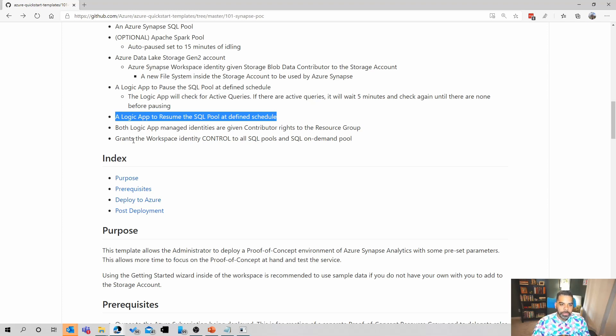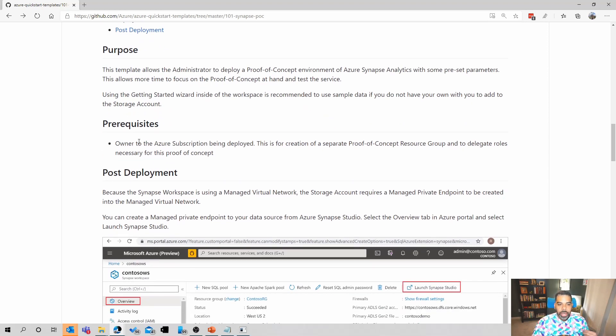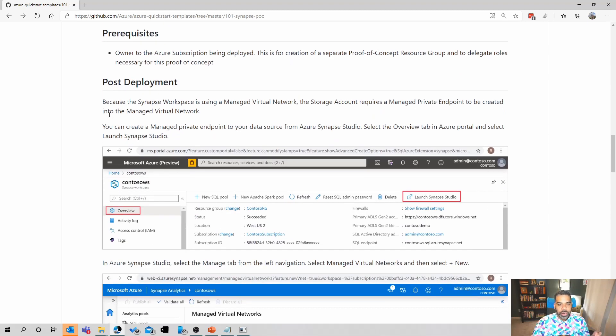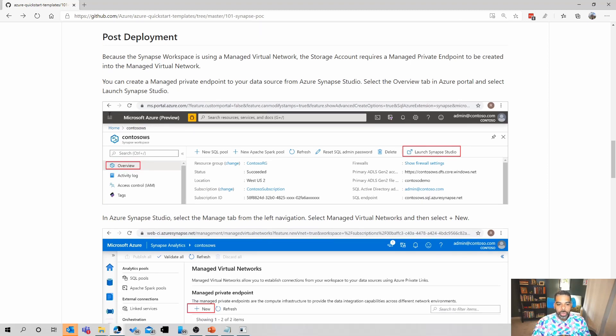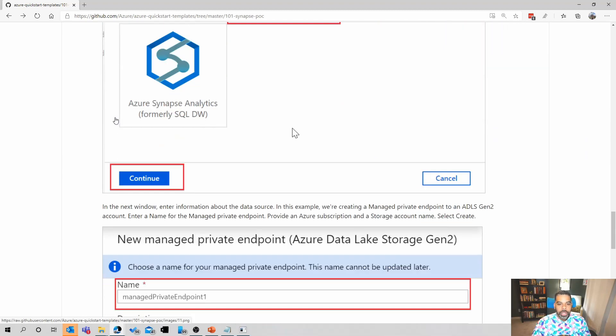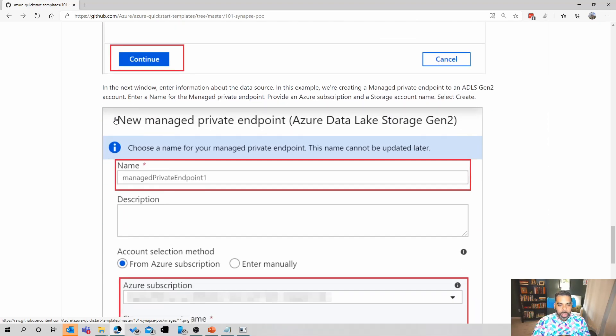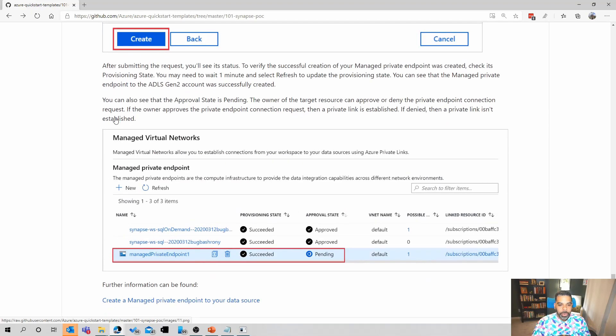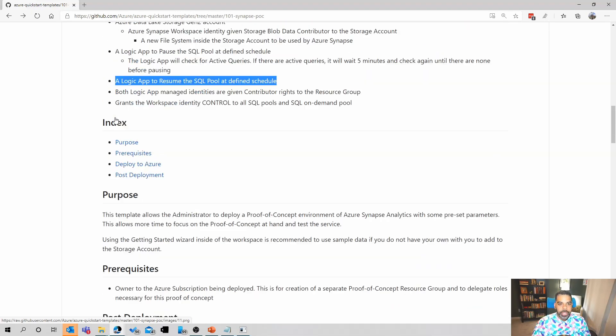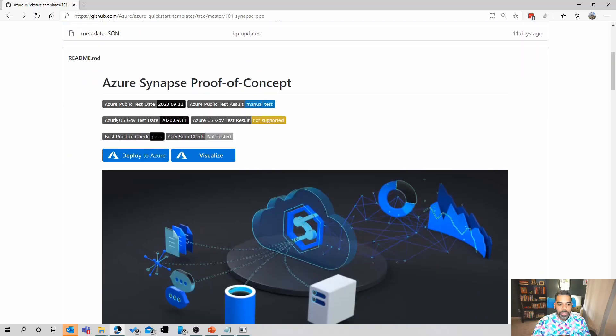In addition to what's deployed, this template has the purpose of the template, which is really to deploy a POC environment for Synapse. Prerequisites, which you need to be the owner on the subscription in order to do this. And then there are some post-deployment scripts, which are important, that I will walk you through and show you in a little bit. Okay, let's get into deploying the POC.